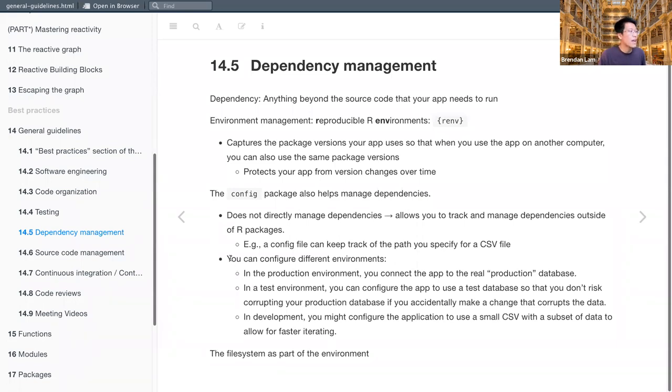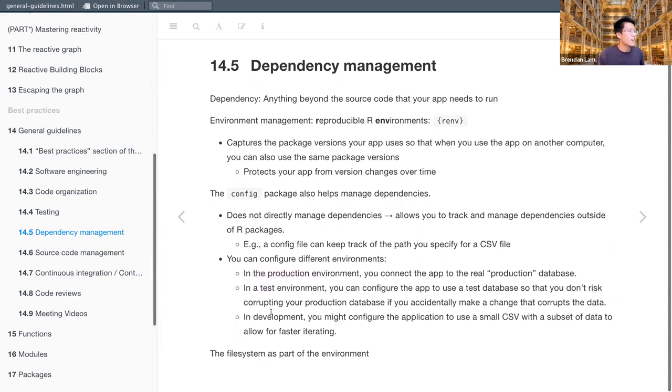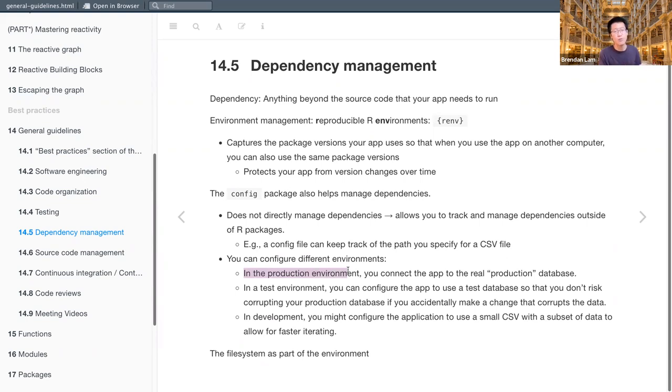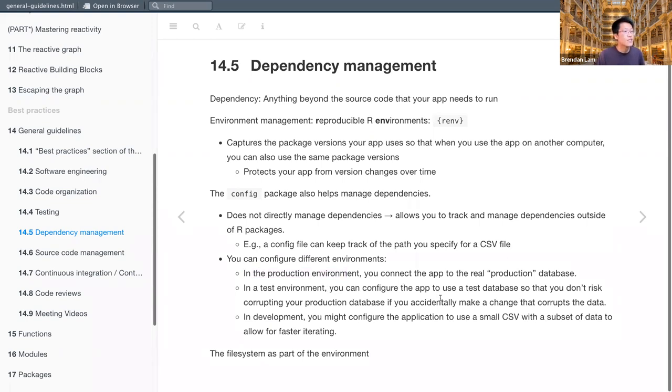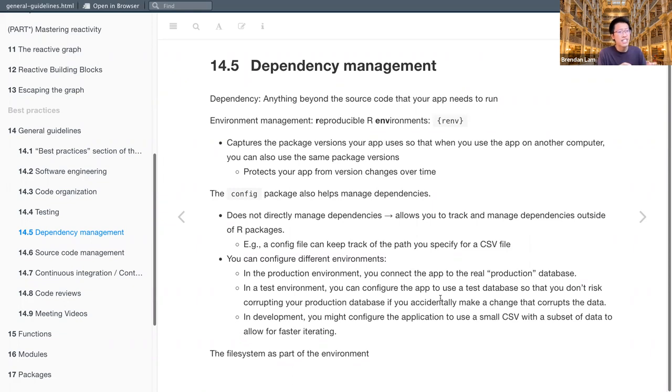especially within Shiny apps is that allows you to configure different environments, specifically the production, the test and the development. And with the production environment, it allows you to create a separate production environment in which you can connect the app to the real production database. Then there's the test environment in which you can configure the app to use a test database. So that way you don't risk corrupting your production database. If you accidentally, you know, you're experimenting with the app and you make a change that could possibly corrupt the data. So you want to isolate the environments in that case.